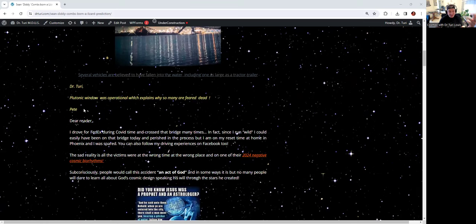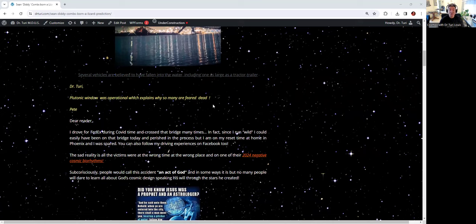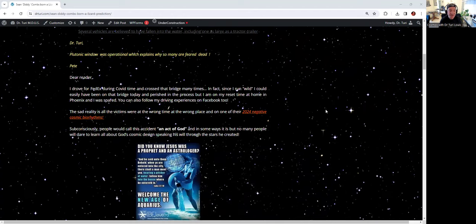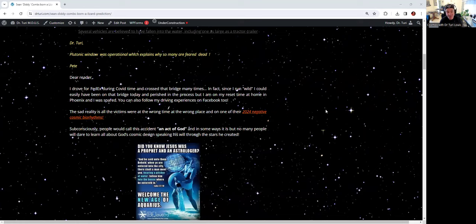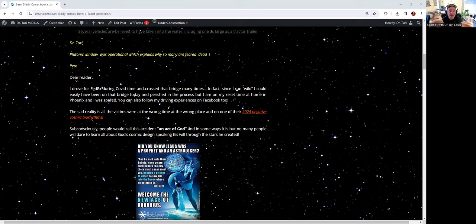My VIP, I'd say Peter, one of my most faithful followers, knew that the possibility of dramatic, deadly news for today were going to make the news. I drove for FedEx during plutonic time, and I crossed that bridge so many times. I am currently running wild, which means I could be on that bridge anytime, any days, many times.